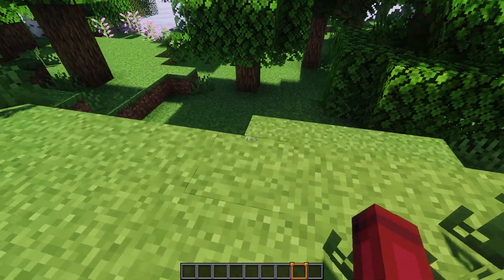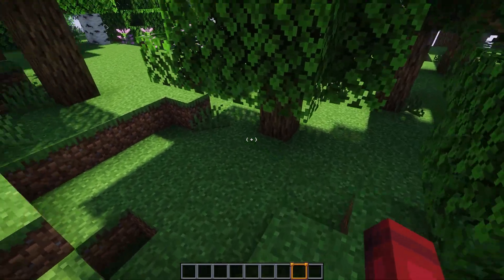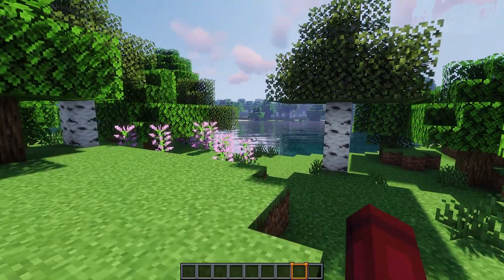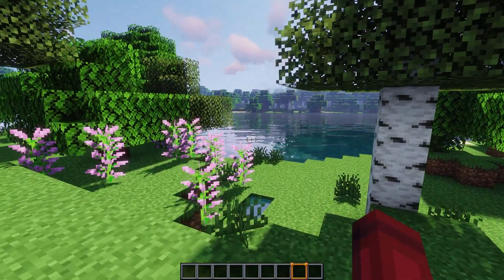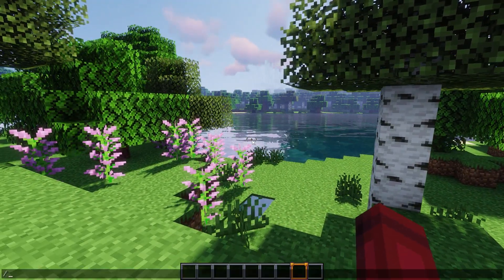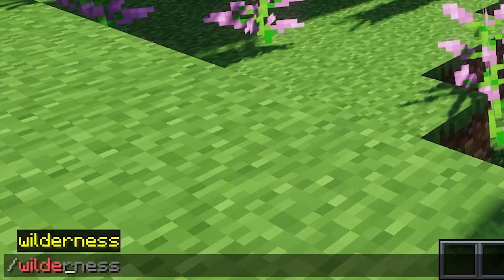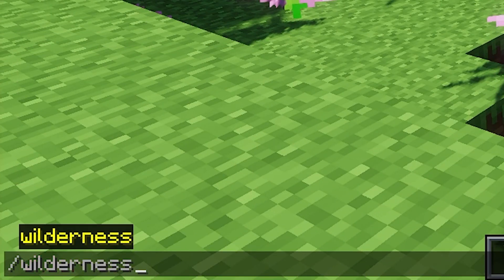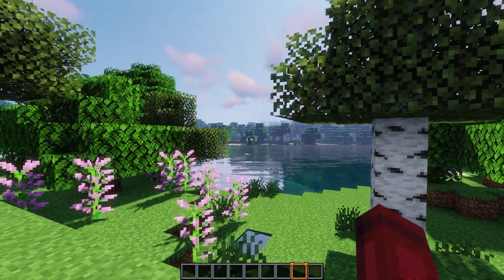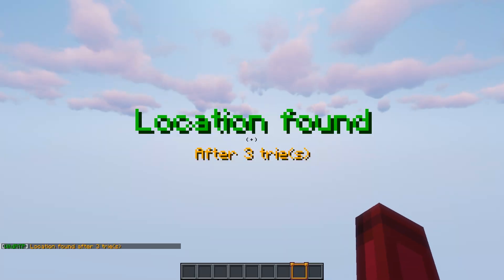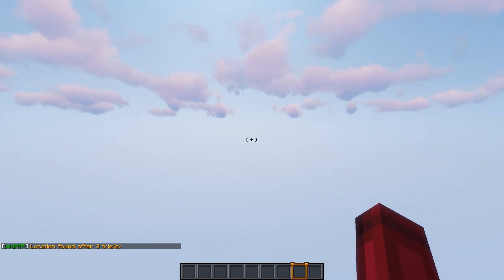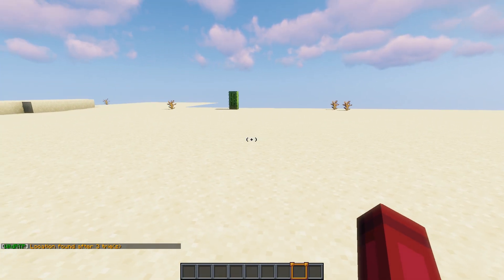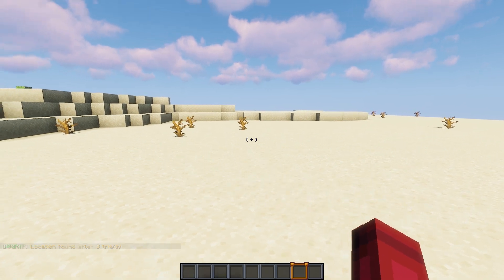Wild RTP is a plugin that enhances teleportation by introducing spontaneous wild teleportations to random locations in the world. By typing slash wilderness, it teleports you to a random area. Wild RTP is also configurable. Server admins have the power to tailor the teleportation experience to match the essence of your server.